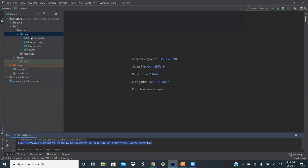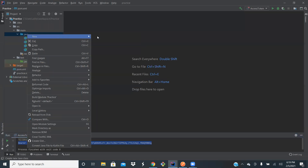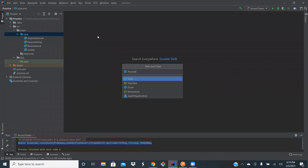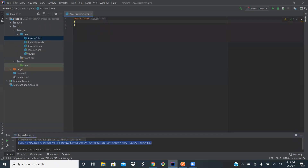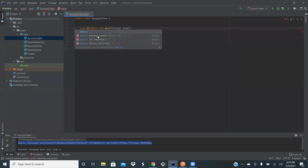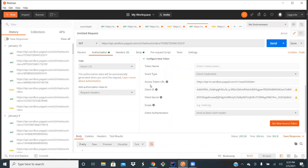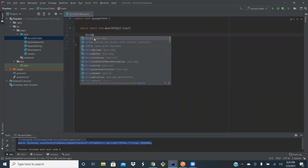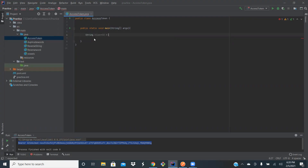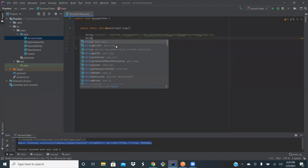Let me create a Token class. In this program we will be using the access token URL, client ID, client secret, and grant type. Let's create string variables: grant ID and pass the sample value.